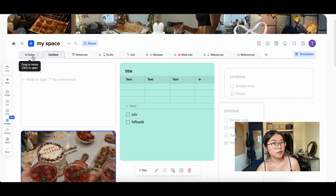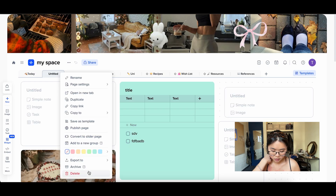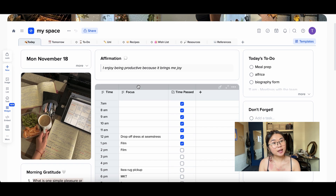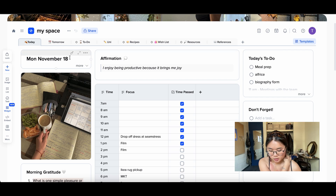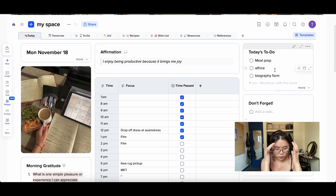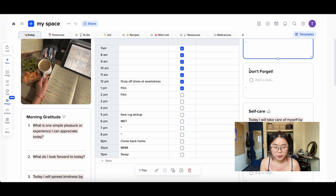Now let me start showing you all my different pages so you can get a better understanding of how I use X Tiles to organize my life. Starting with my Today page — this is the page I use every single day. I look at it in the morning and put everything on it. Today is Monday, November 18th. I put the date, an affirmation to keep in mind throughout the day, and my today's to-do list, which I fill in when I wake up or plan the night before.